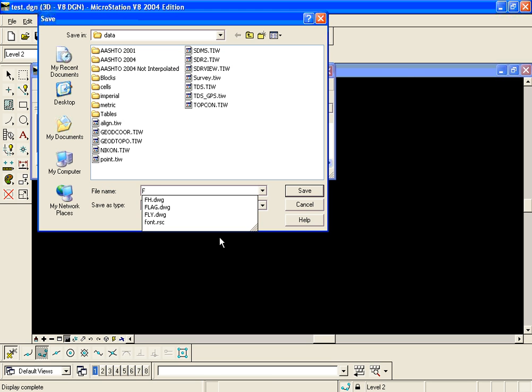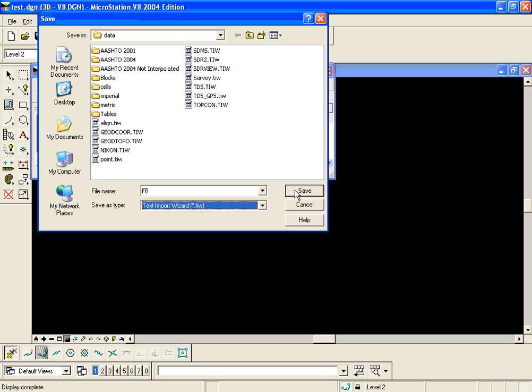Name it something that I can remember. Call it FB or field book something like that. I want to save it in the same data location as my other TIW files.